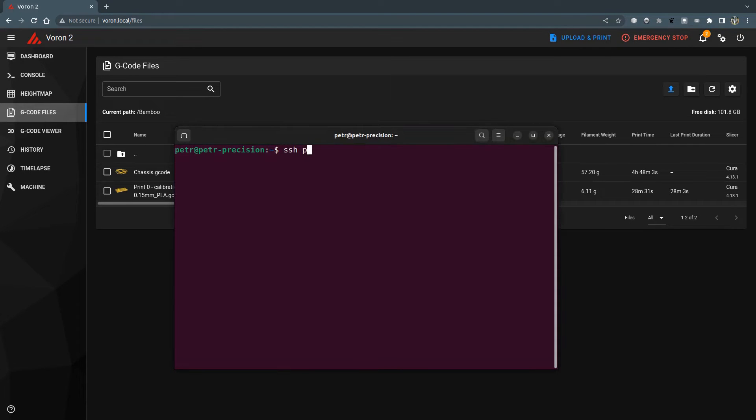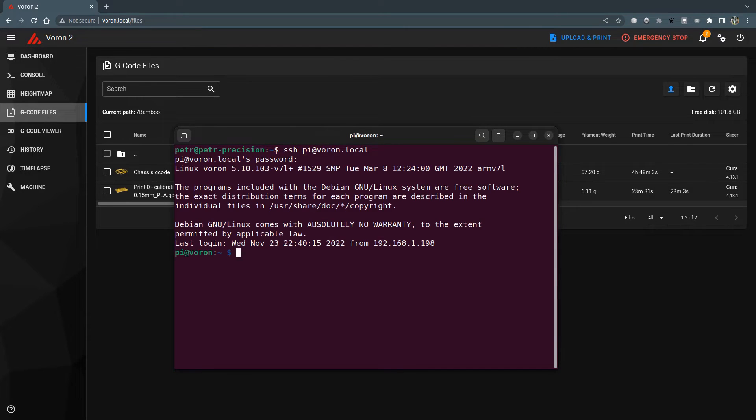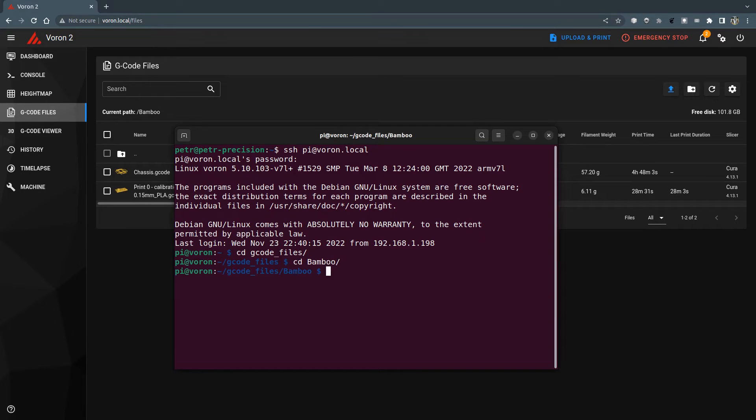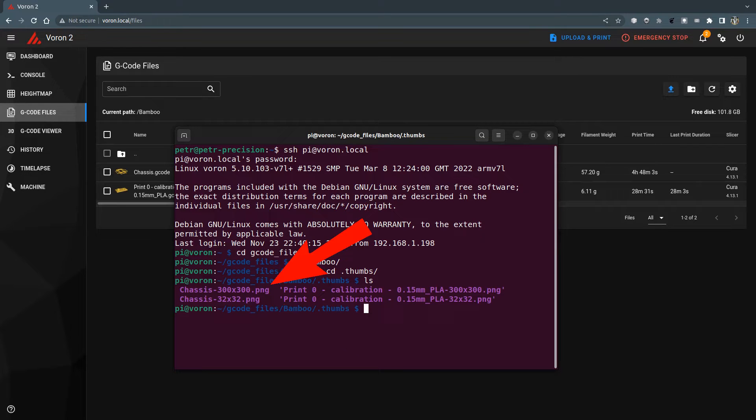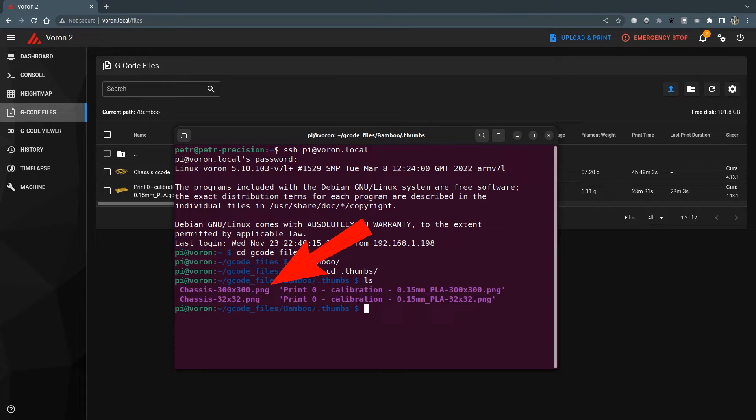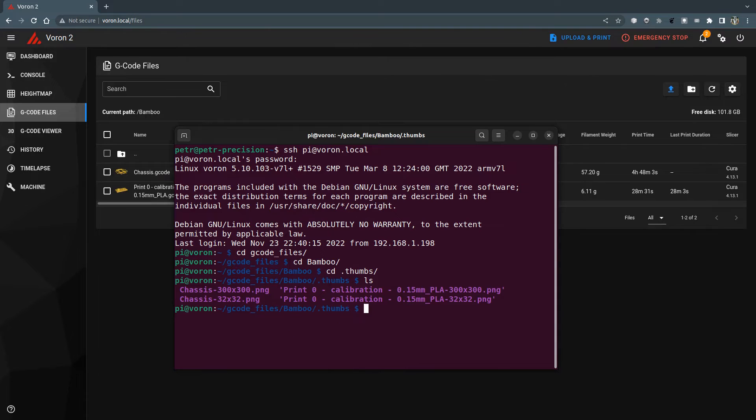I connect to my printer via SSH to see the cache. The thumbnails are located in the .thumbs folder, which is in the folder where the G-code files are stored. So you can see for every G-code file uploaded with thumbnails, there are two PNG files.